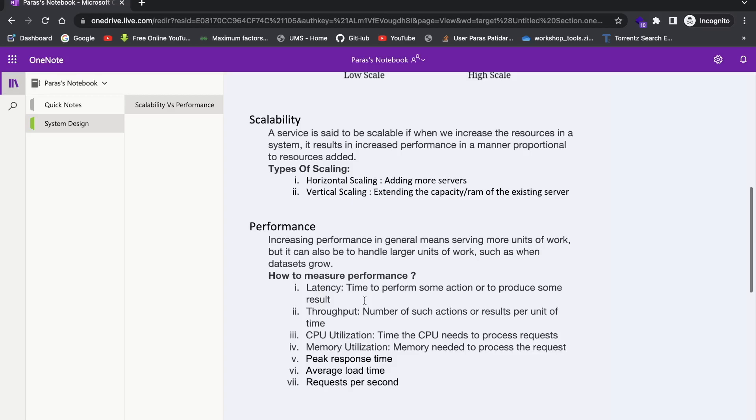CPU utilization, basically time the CPU needs to process requests. When we hit on story, when we click on Instagram stories, how much memory it is using in their servers. That is memory utilization. And peak response time, basically you can imagine, right? There's a video on the story, which will take more time than an image in the story. So it is peak response time.